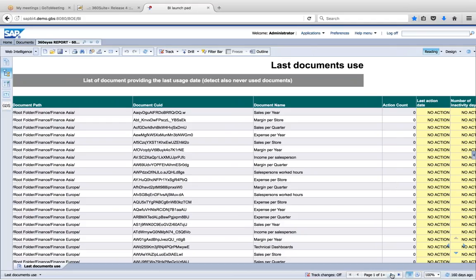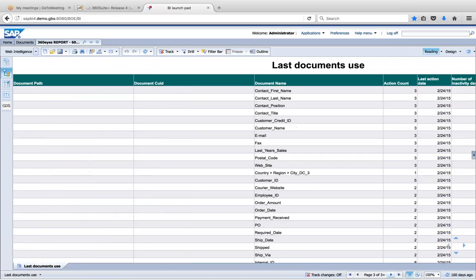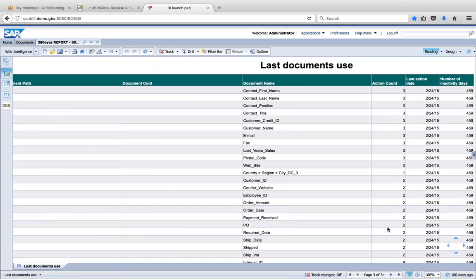What the customer did was focus on the reports that are being used — either high-profile reports or reports they identified using this report by looking at action counts. Reports with hundreds of action counts are more frequently used. So they narrowed down which ones they were going to include. That was the first step. Once they've narrowed that down, then they could do the regression testing.